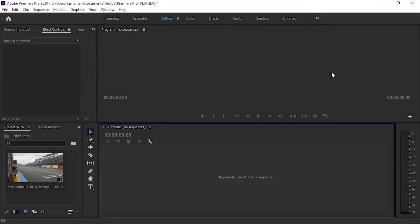This video is about time remapping. Time remapping allows you to slow down, freeze, or reverse your footage.